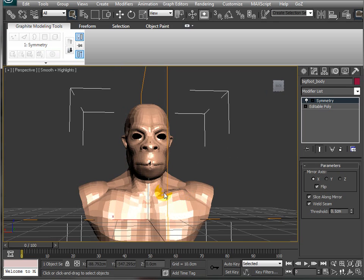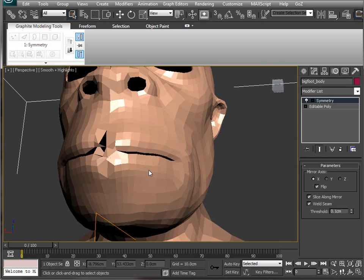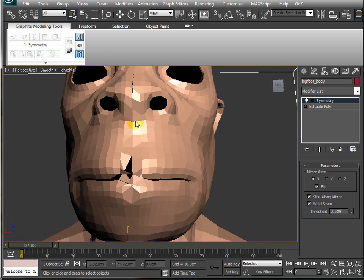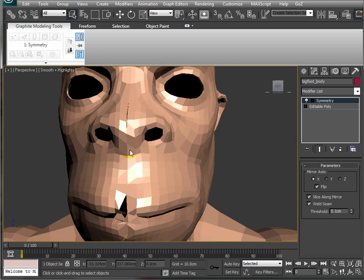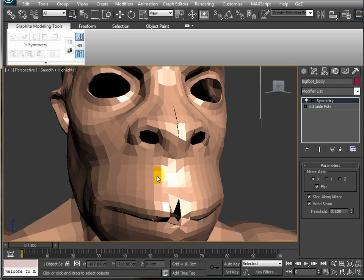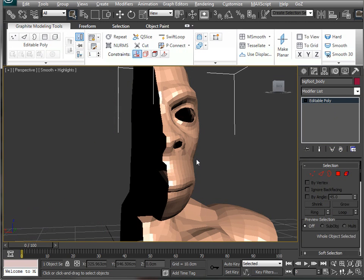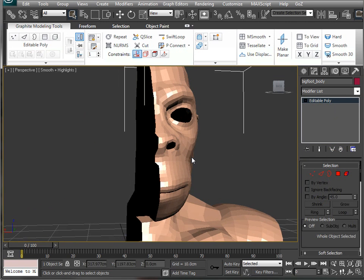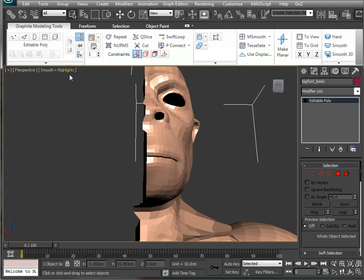Coming in for a bit of a closer look though, you'll see that there's some crazy stuff going on. There's a gap here on the nose and it's just not quite right really. So what we're going to do is get rid of that and realign these centre vertices.